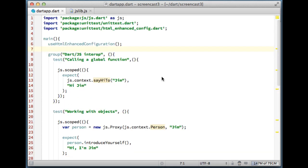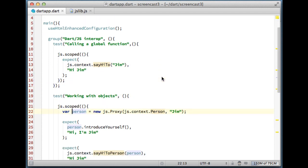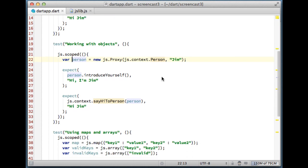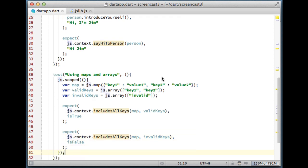Wrapping up, we've taken a look at a few very basic scenarios. Now we know that we can use the context getter to call global functions. We can instantiate proxies to work with JavaScript objects. And we've learned how to build maps and arrays.